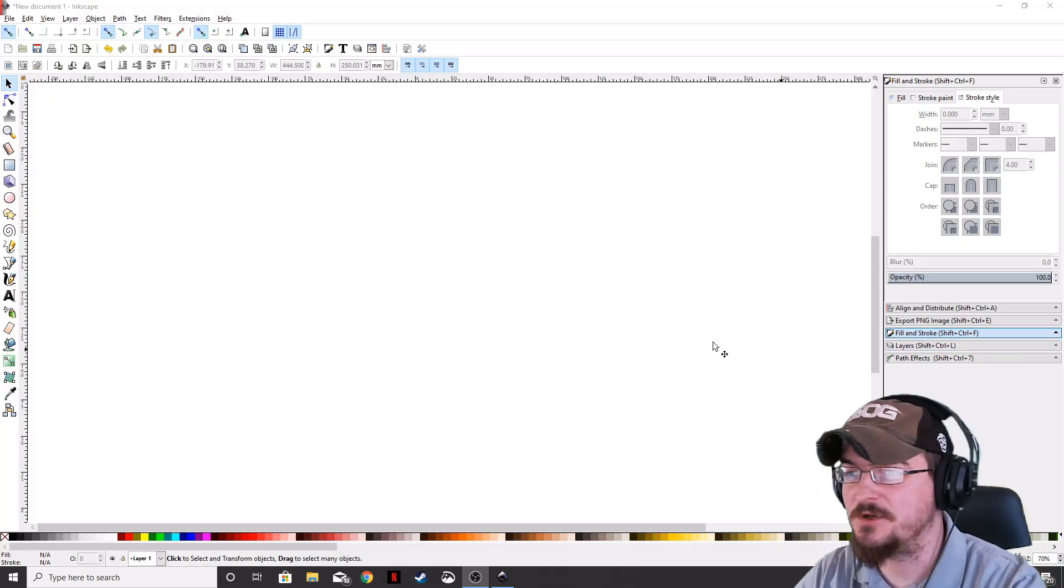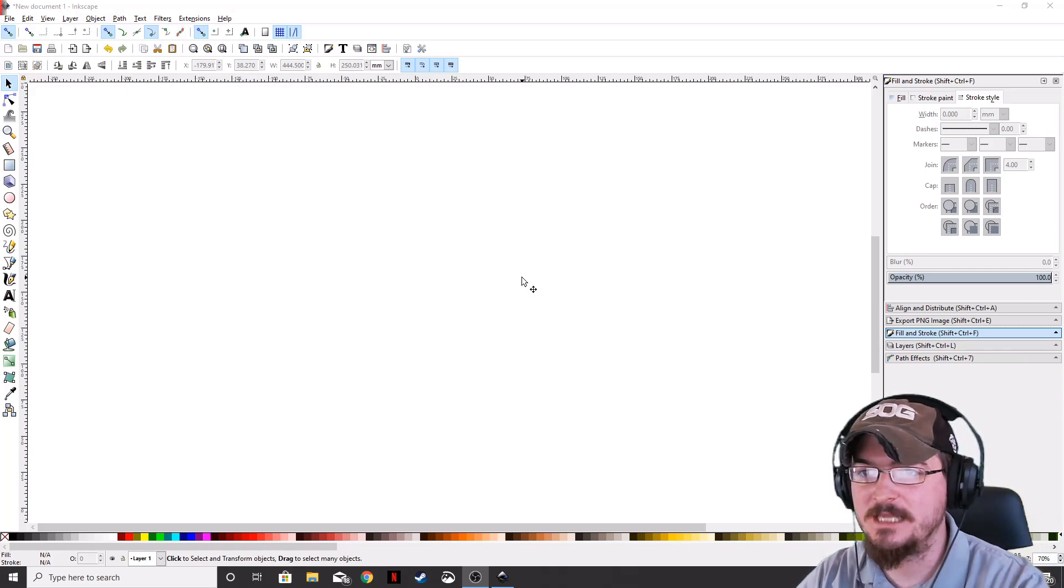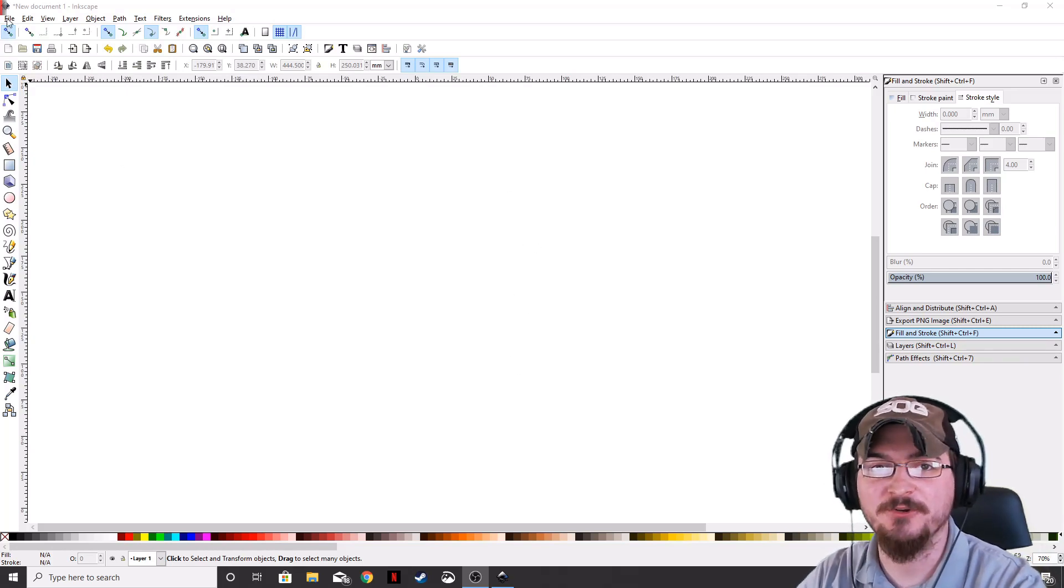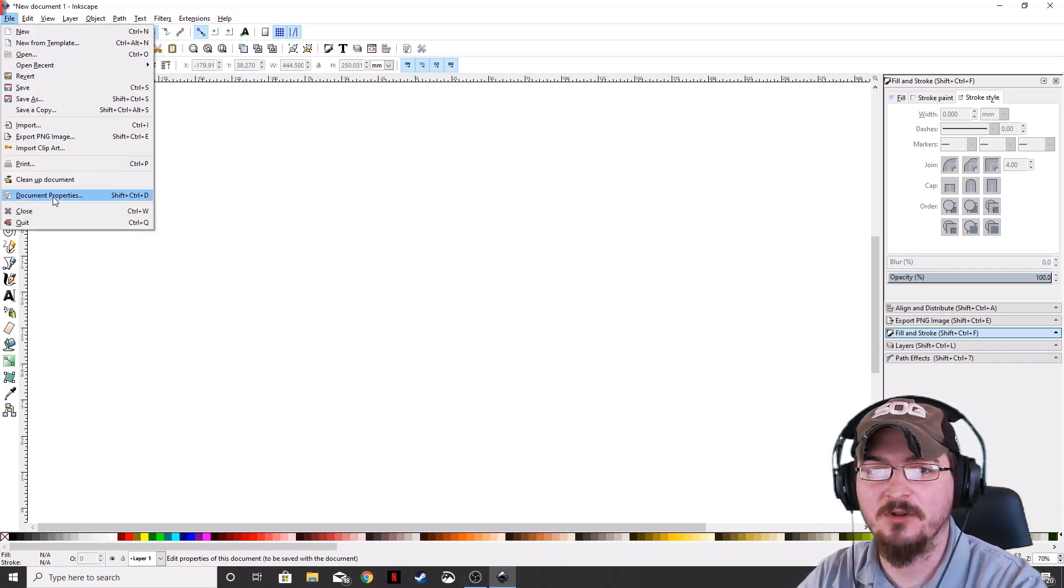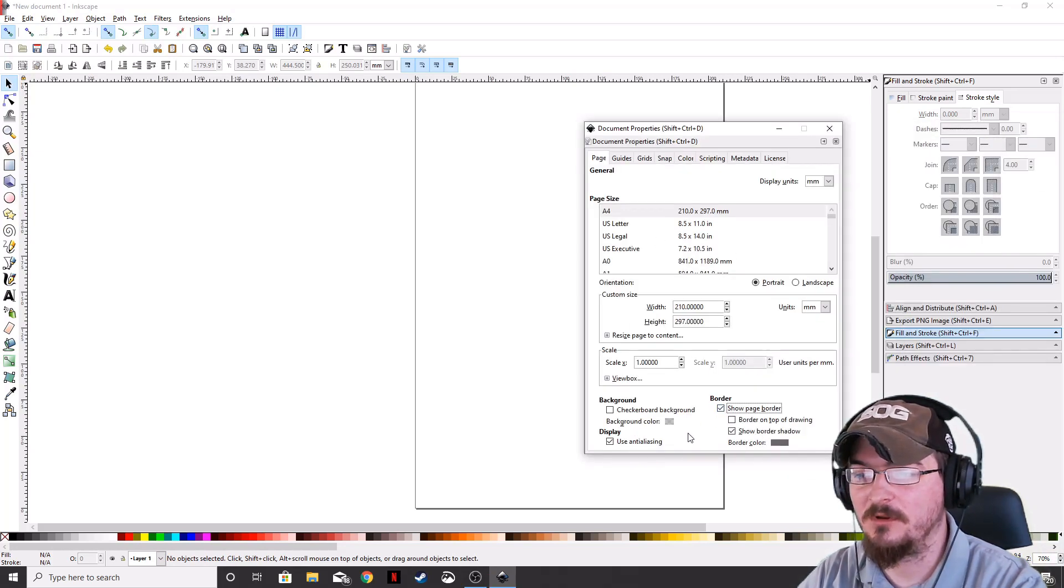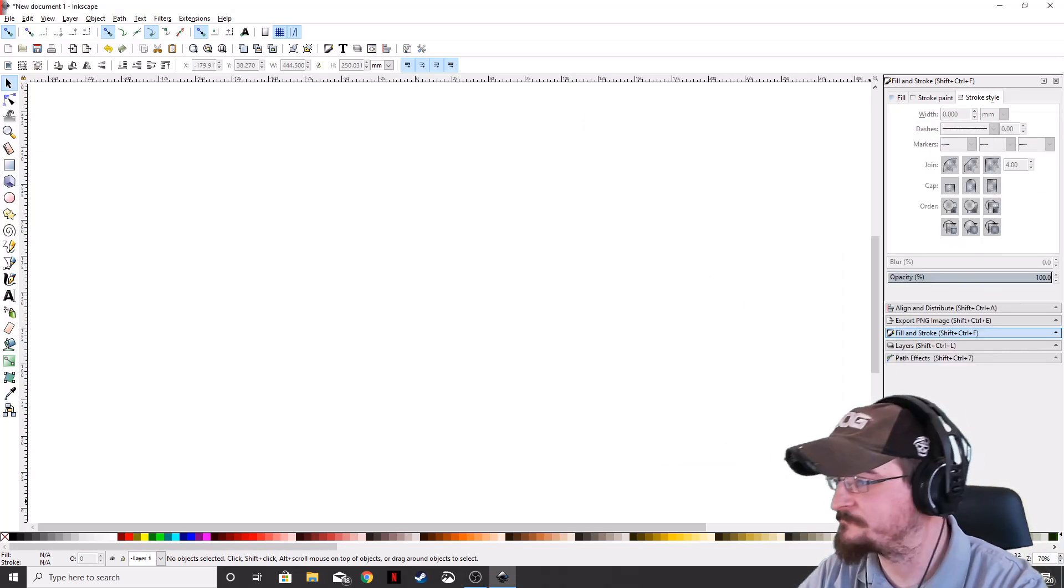Okay, let's go ahead and get to, we've already taken away our page border. If you don't know how to do that, you just go to File, Document Properties, and then down here on the bottom it will remove your page border.